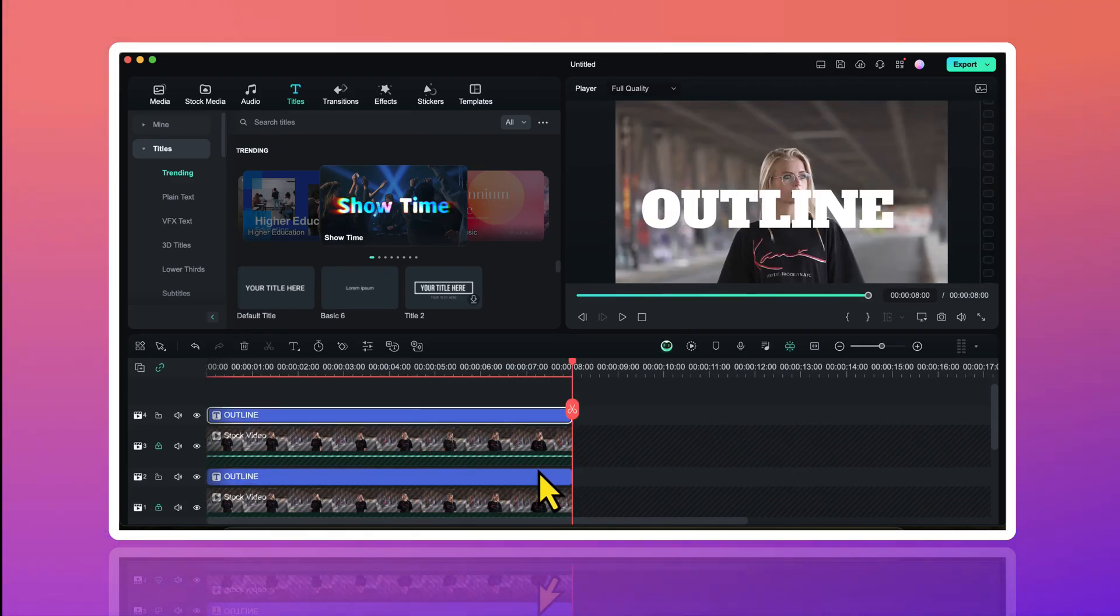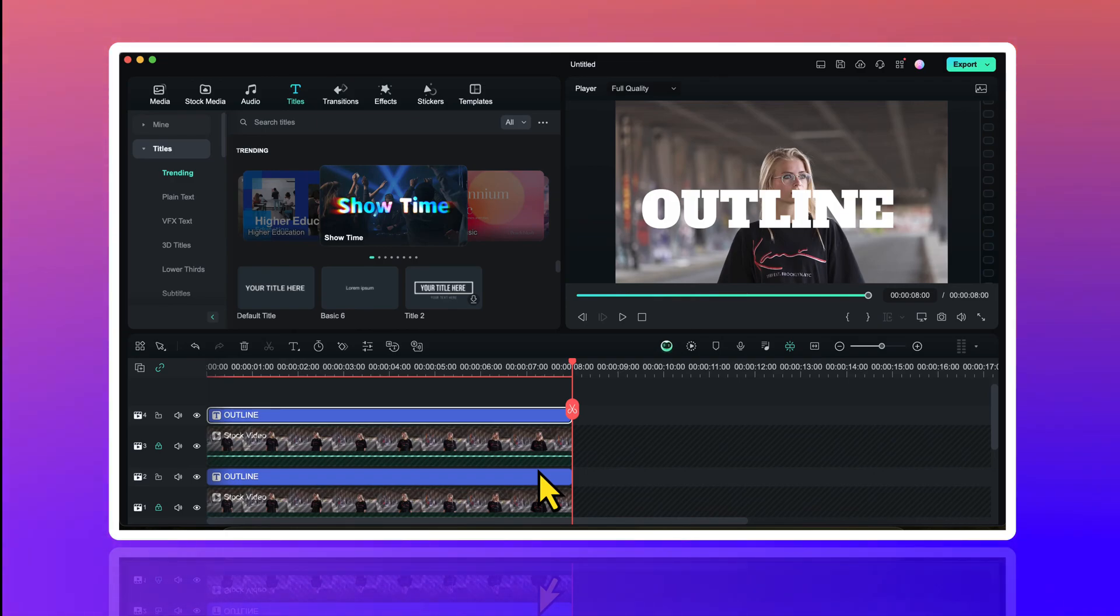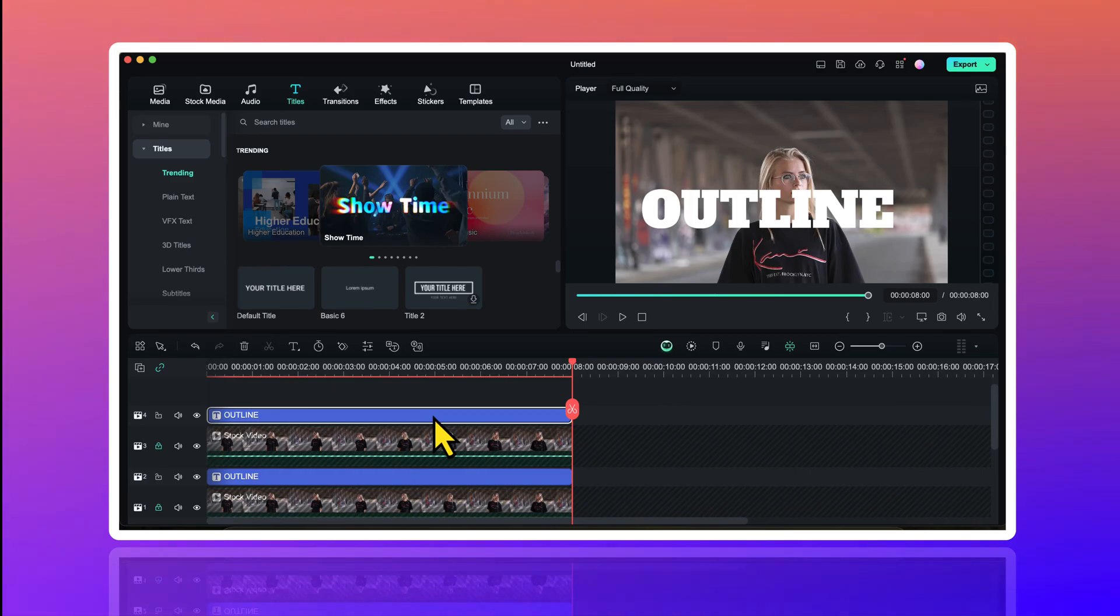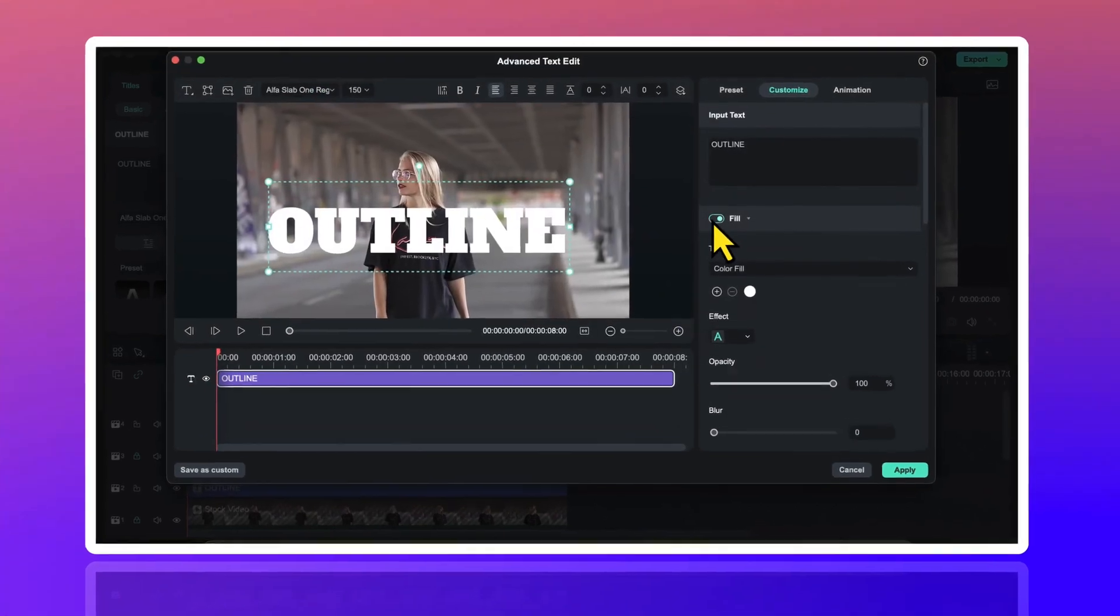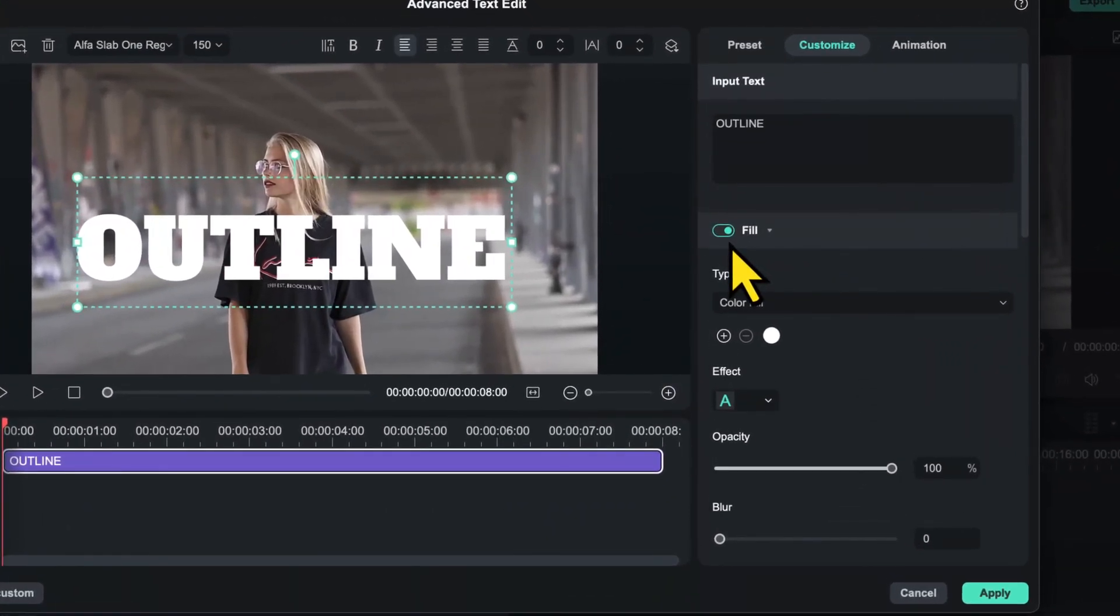If you are on a Windows PC, you have to use the ALT key. Now I will double click on this text layer which is on the uppermost track. And from here I will go to advanced. And here I will disable this option called fill.